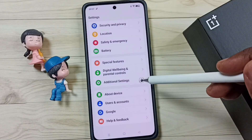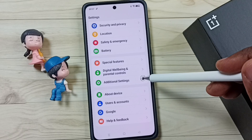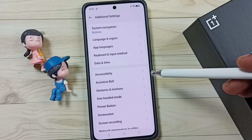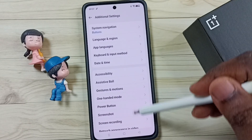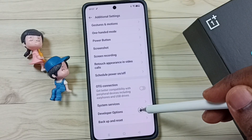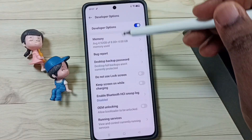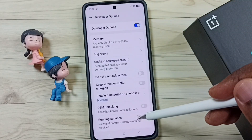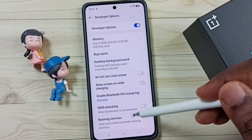Then tap on Additional Settings. Go down, tap on Developer Options. Here we can see the list of developer options.